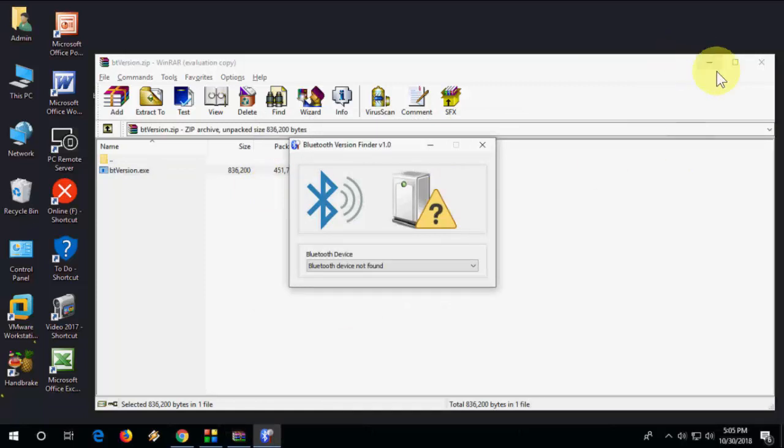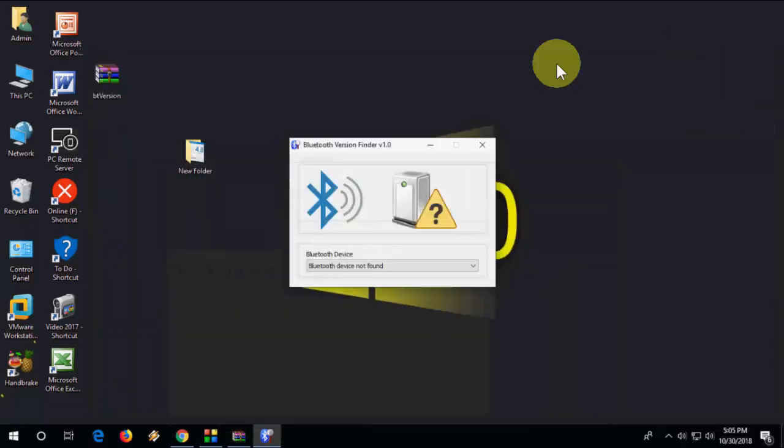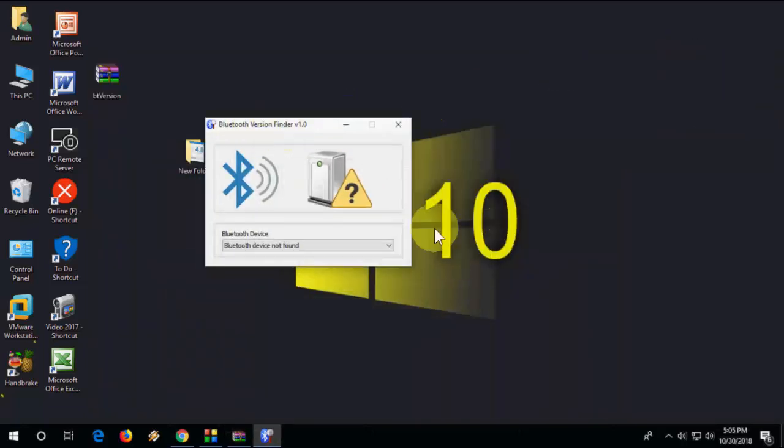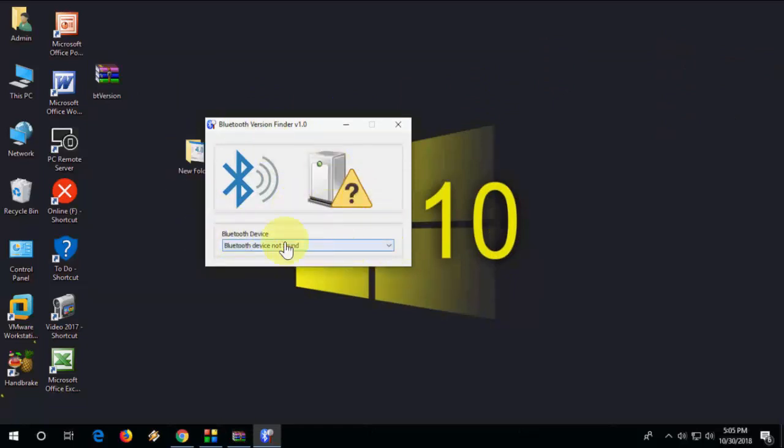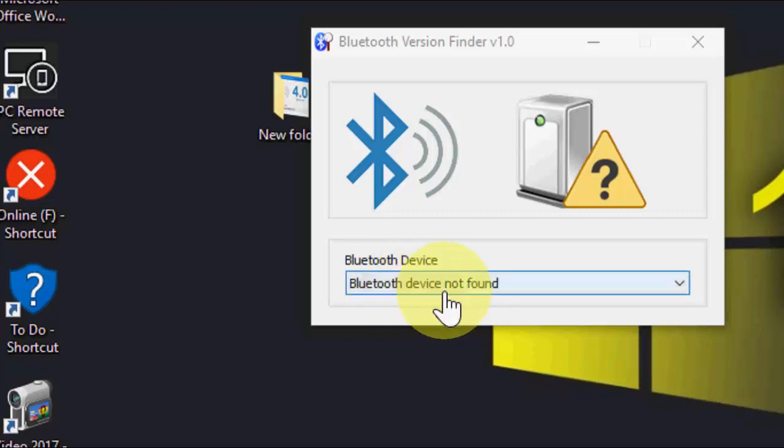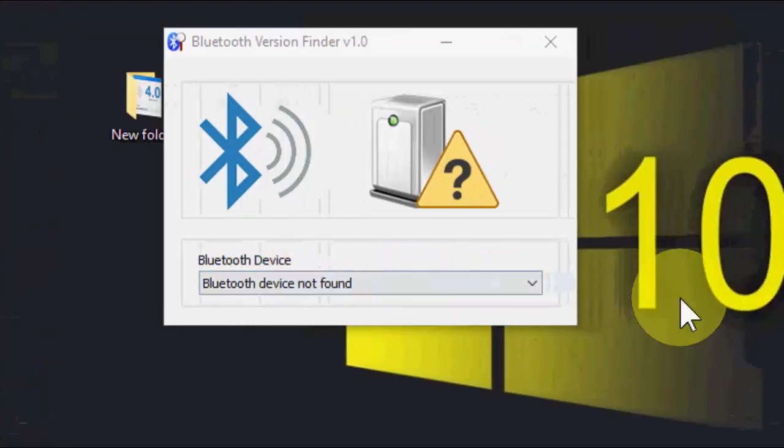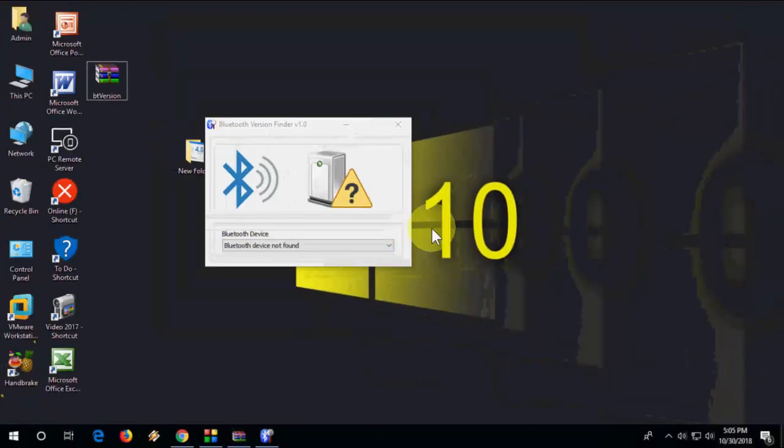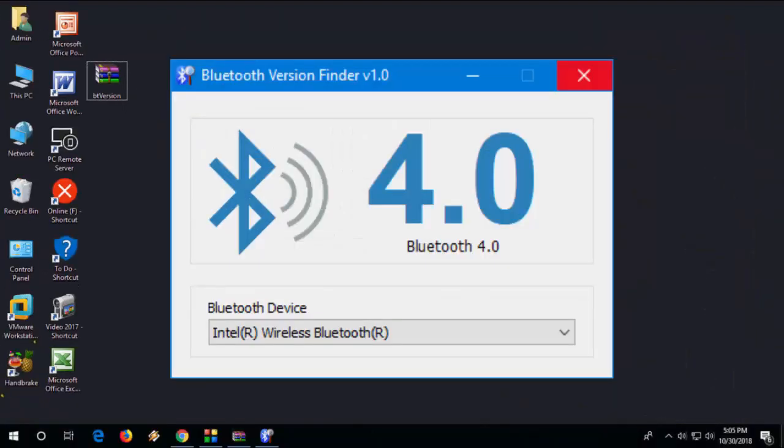And that's it, you will get the result here. Right now my PC doesn't have a Bluetooth device. As you can see here, it's showing 'Bluetooth device not found.' If you have Bluetooth, it will